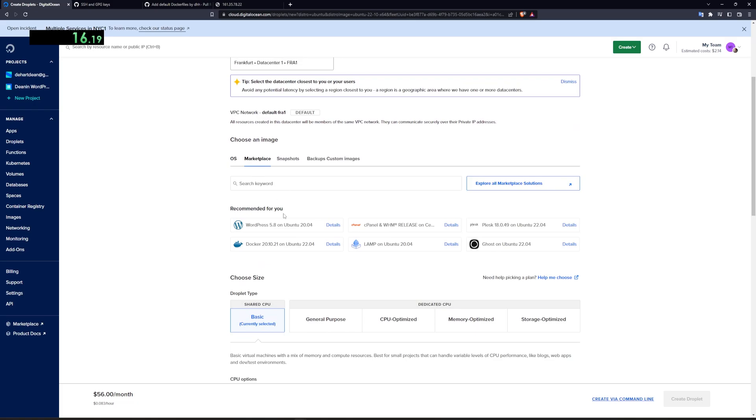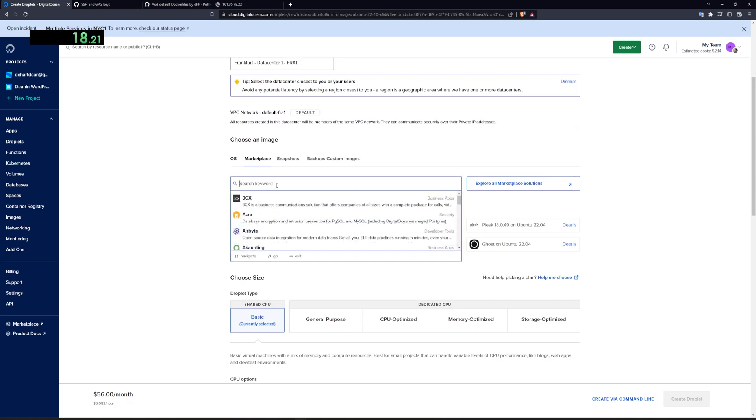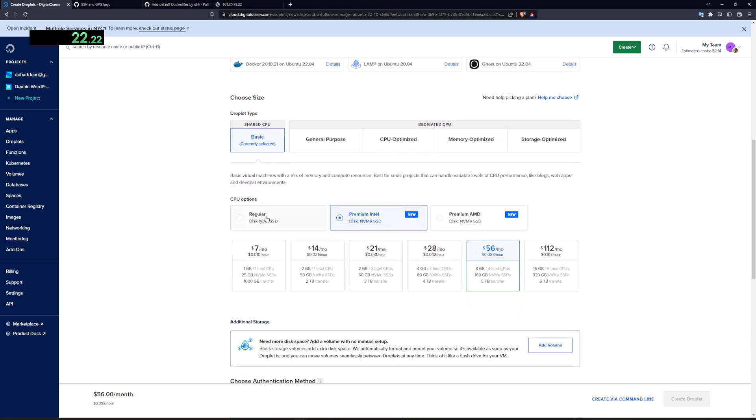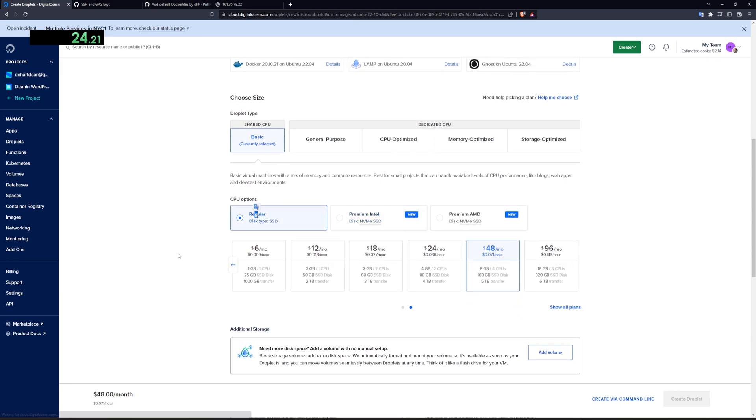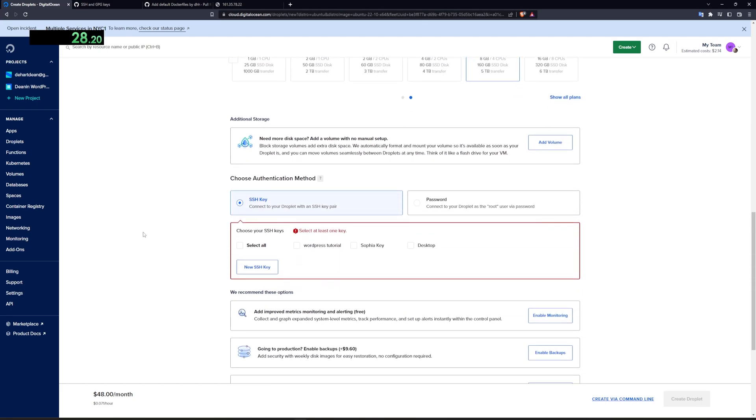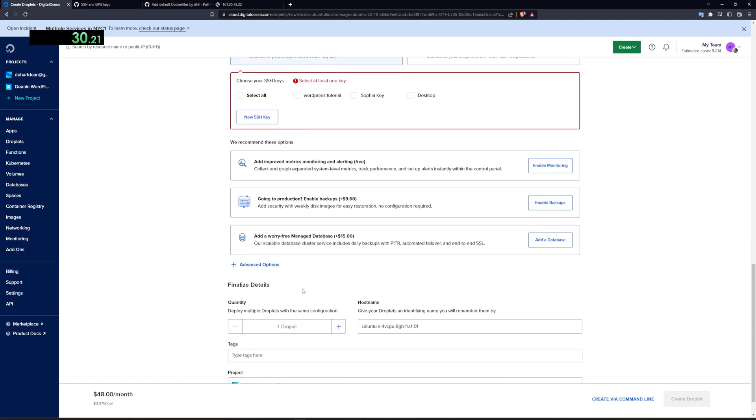You can then scroll down here, go over to marketplace, search for docker, which you can just type docker, and then you can click that. Come down to the CPU options, click regular, and then you can probably get away with the $6 a month one. You can then scroll down here, add an SSH key, and then you can name your droplet.